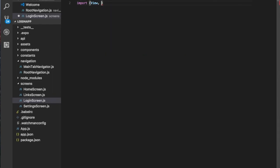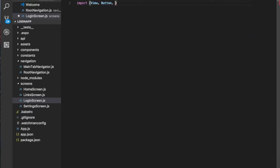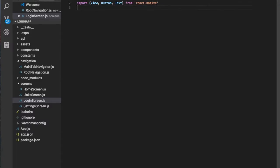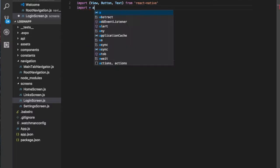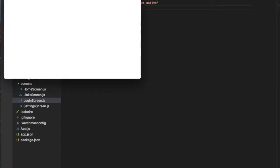Then we need to import a couple of things from React Native: View, Button, Text, and TextInput. Then we want to import Firebase — import everything as Firebase from Firebase. We need to install it, so go to your directory and run npm install firebase.